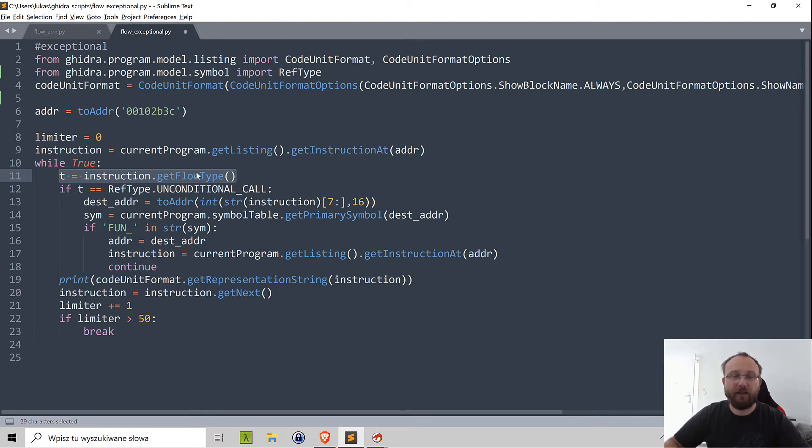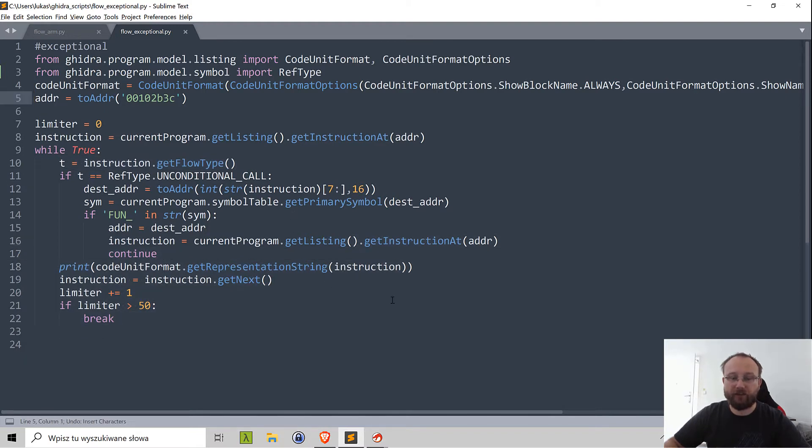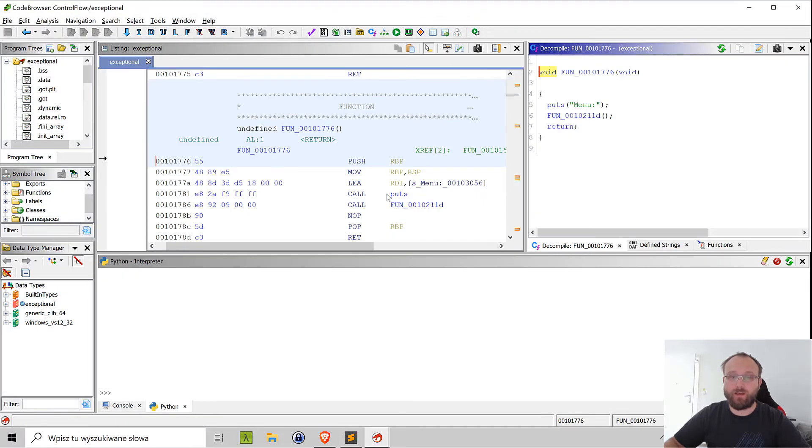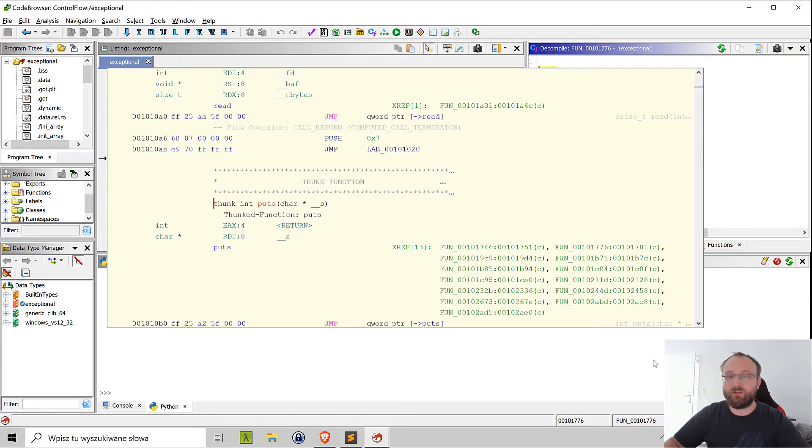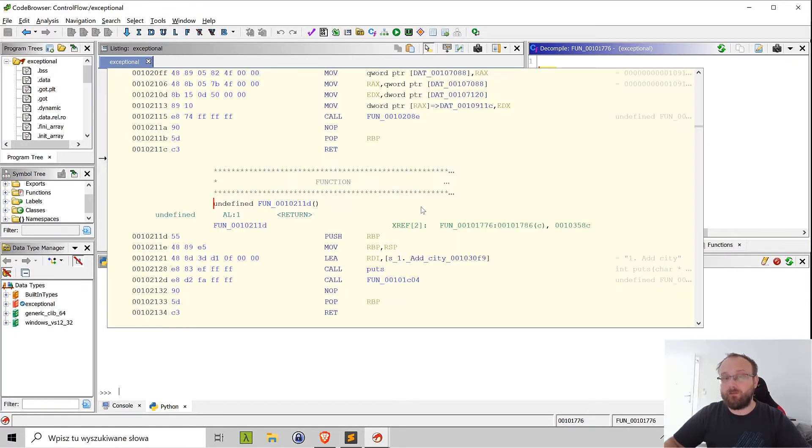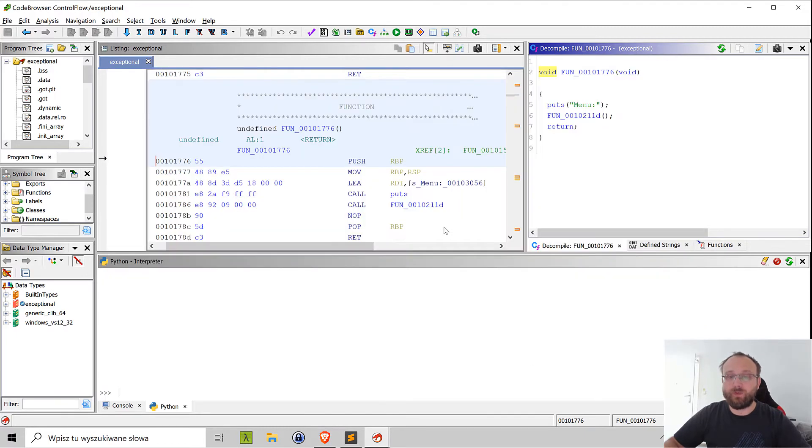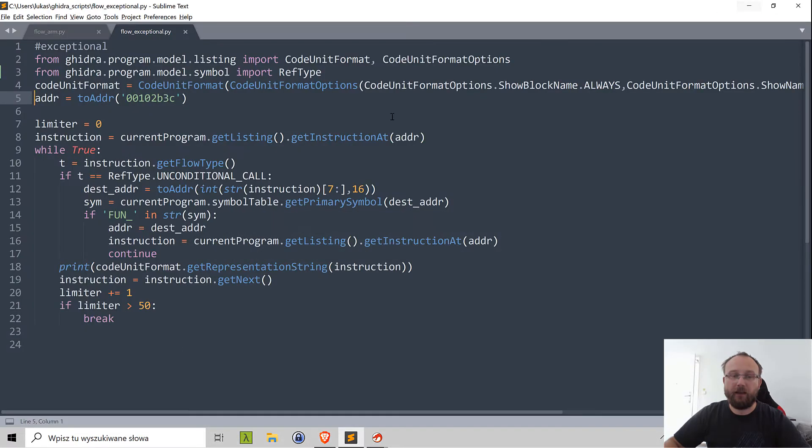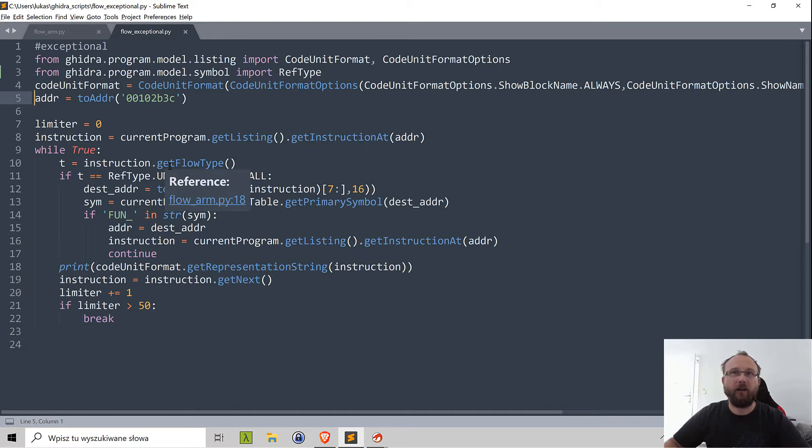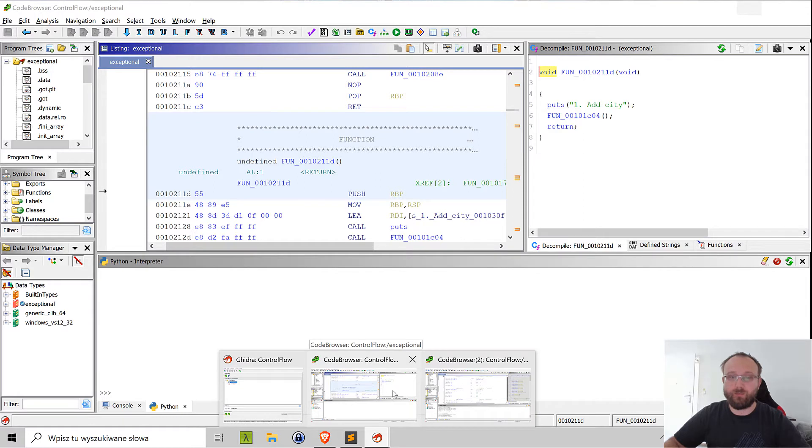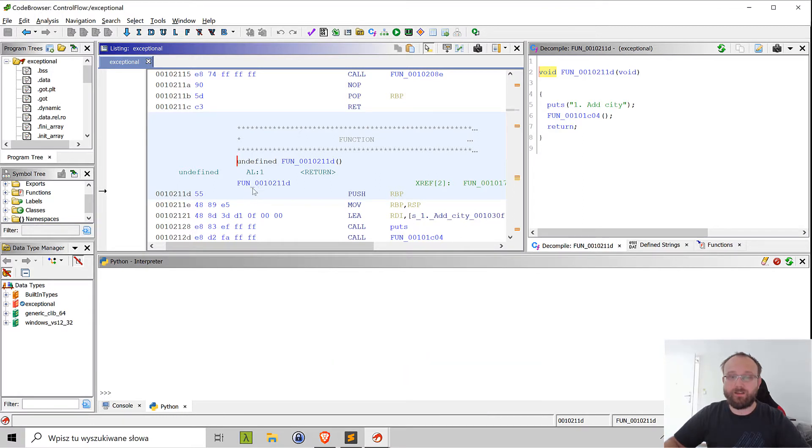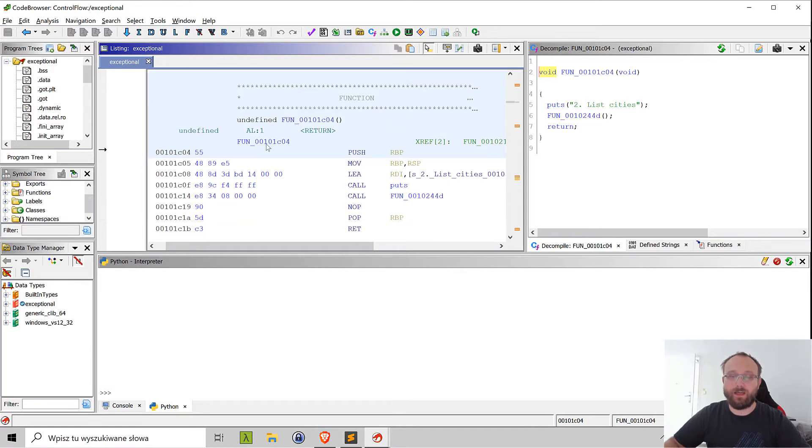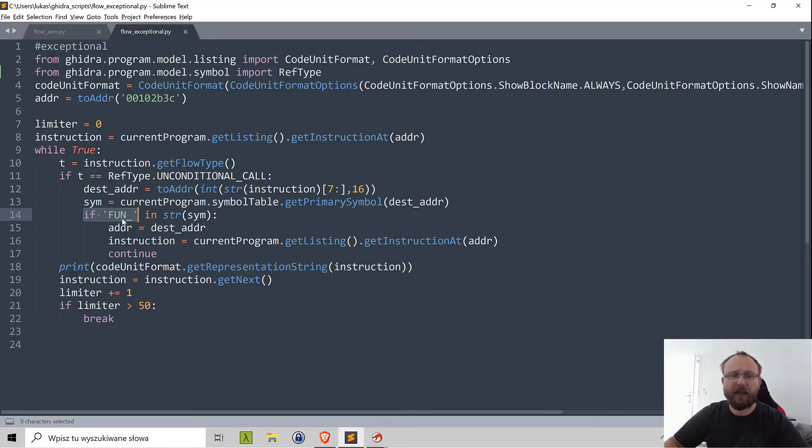On the instruction we can get the flow type. If the flow type is unconditional call we will do our analysis. But it's not enough to have just an unconditional call because other instructions in this code could also be unconditional call, like puts is also an unconditional call. So we are only interested in those that are local function, not external to our library. I'm checking if the symbol that is associated with the address that we are jumping to contains this fun underscore string. All those locals have the fun prefix and I'm distinguishing based on that.